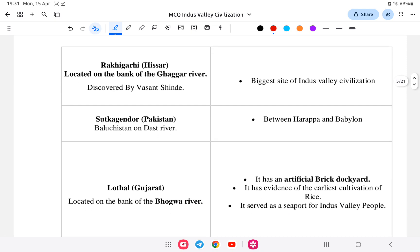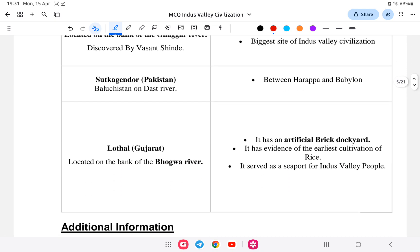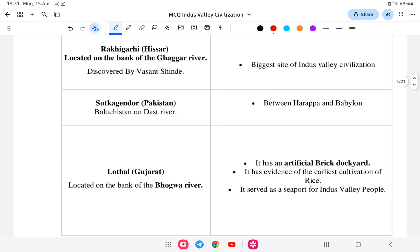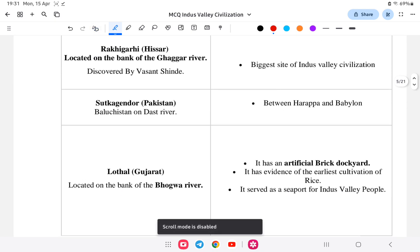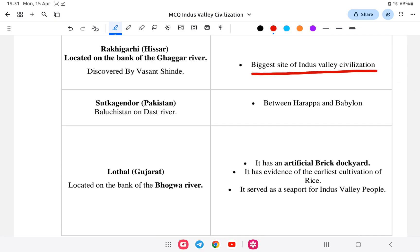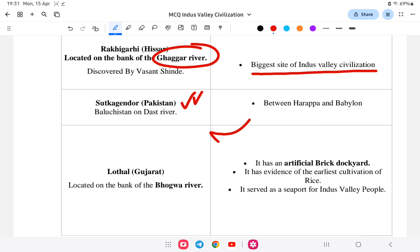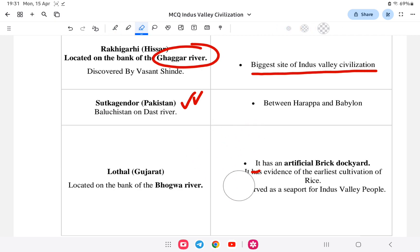Rakhigarhi is the biggest Harappan site, located in Haryana on the Ghaggar River. Sutkagen-dor is the westernmost Harappan site, located near the Iran-Pakistan border. Lothal, as already explained, is in Gujarat and is important for the dockyard.